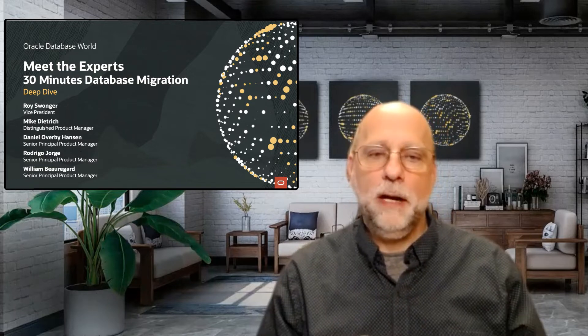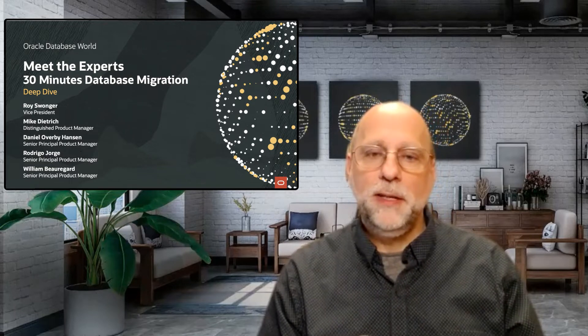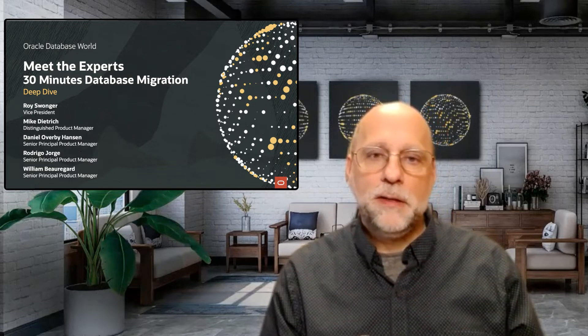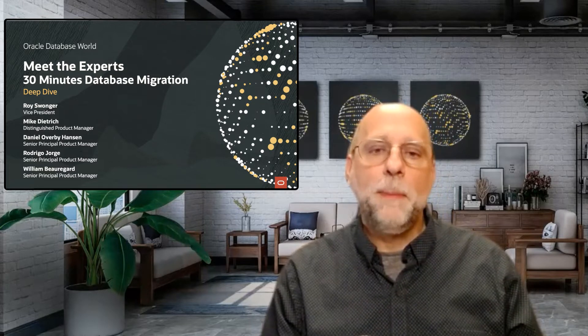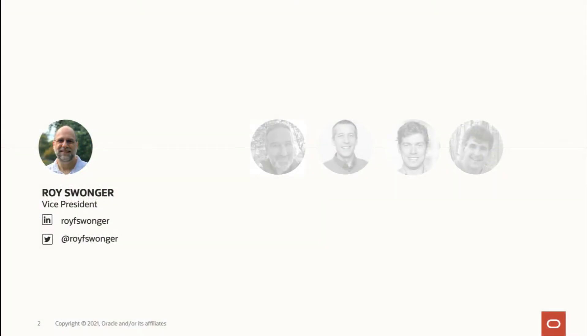Hi, and welcome to the Meet the Experts session on database migration. In the next 30 minutes, we're going to take a deep dive into a handful of topics, each of them introduced and discussed by one of our expert product managers in the database upgrade, patching, and utilities group. My name is Roy Swander. I'm based in New Hampshire on the east coast of the United States, and I'm Vice President for Database Upgrade, Patching, and Utilities here at Oracle.